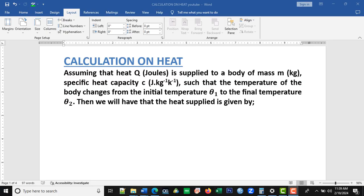We want to look at calculation on heat. The statement says: assuming that heat Q in joules is supplied to a body of mass in kilograms, with specific heat capacity in joules per kilogram per kelvin, such that the temperature changes from initial temperature theta 1 to final temperature theta 2. Before we go to the expression for heat supply, let's look at the quantities and their units — it's very important.